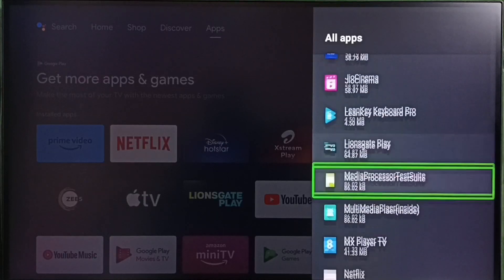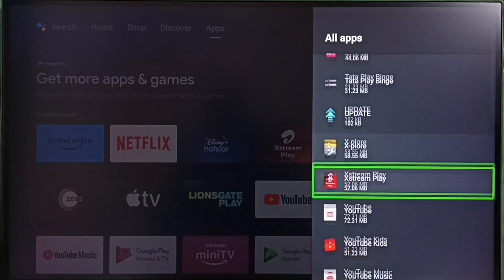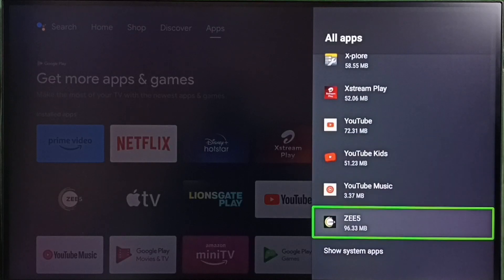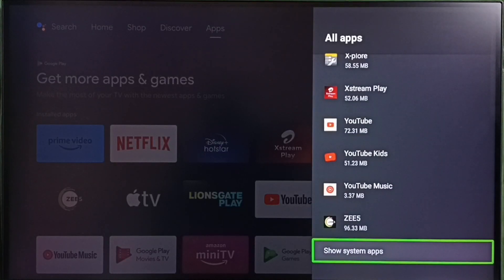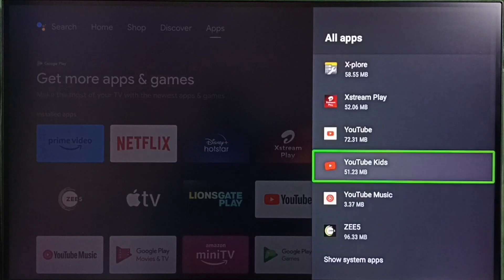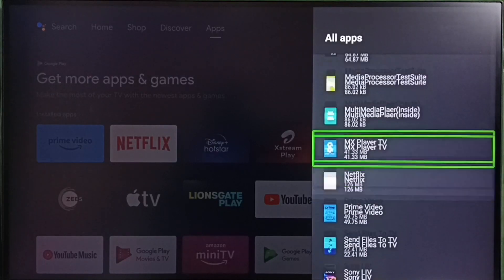In some TV models we have to go to system apps. Select show system apps. There we would be able to find Google Play Store. Let me select Google Play Store from here.